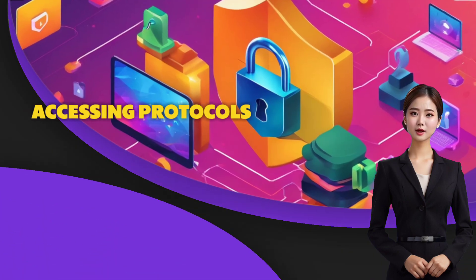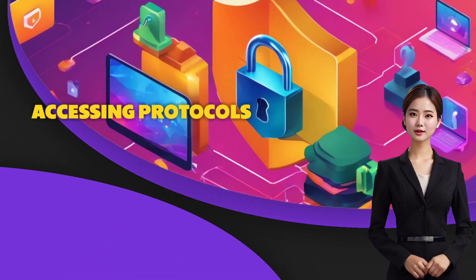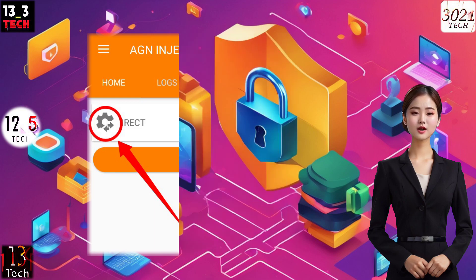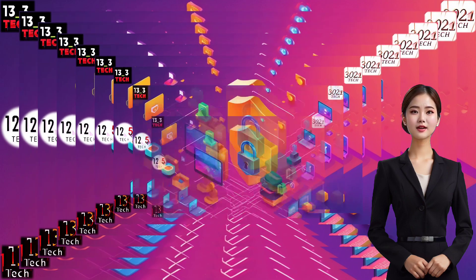Step 3: Accessing Protocols. Navigate to the left side of the app screen and click on the gear icon. A convenient pop-up menu showcasing various protocols will appear.